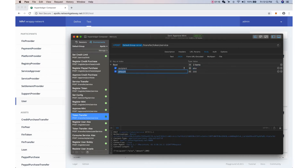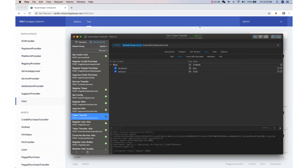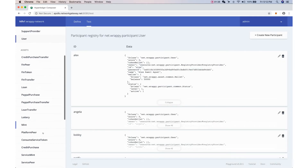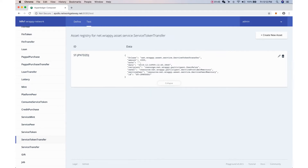We specify the recipient as Alex and the amount to be transferred is 1,000 tokens. The transaction is successful and it creates a service token transfer asset. This is your service token wallet which serves as your receipt for this particular transfer. The service token transfer is from the service peer going to the user wallet — this is not a user-to-user transfer, this is a service peer to user transfer. The receipt shows the amount of 1,000, the recipient Alex, and which service peer it is coming from.